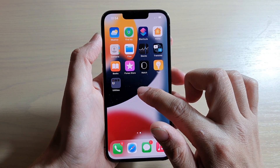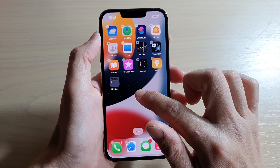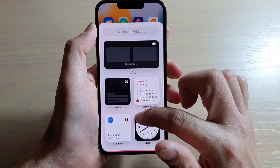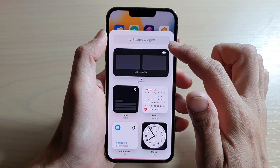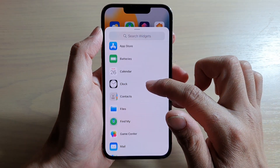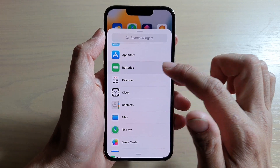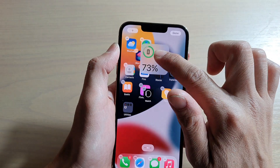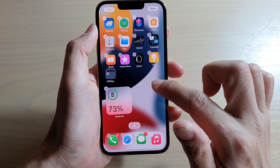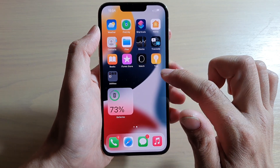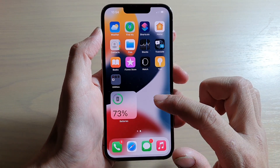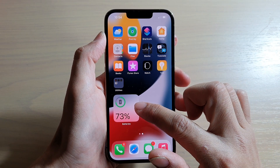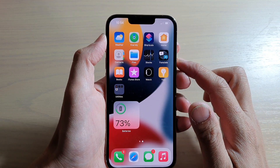Another way you can do it is to add the widget directly onto your home screen. Touch and hold, then tap on the Add button. In the search widgets screen, go down and tap on Battery, then touch and hold on the widget and drag it to your home screen. And that's it — that's how you can show the battery percentage status remaining on the iPhone 13 series.